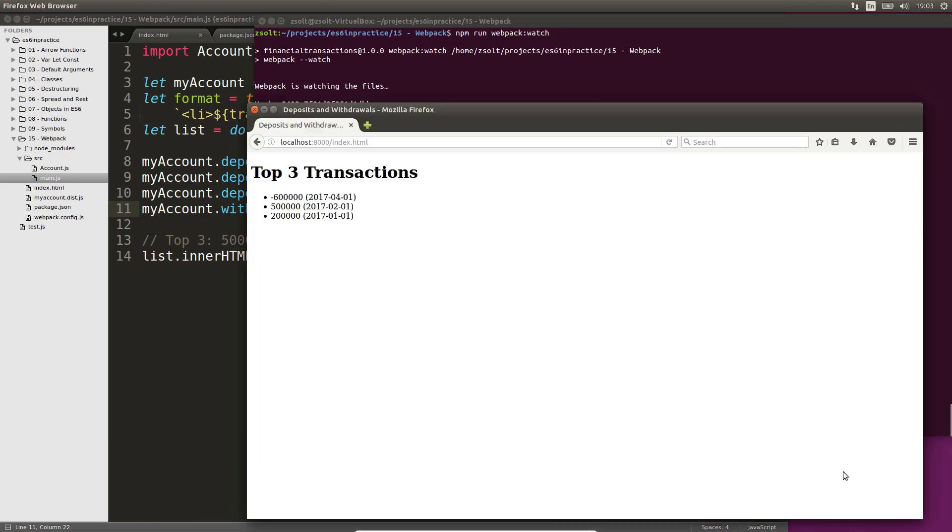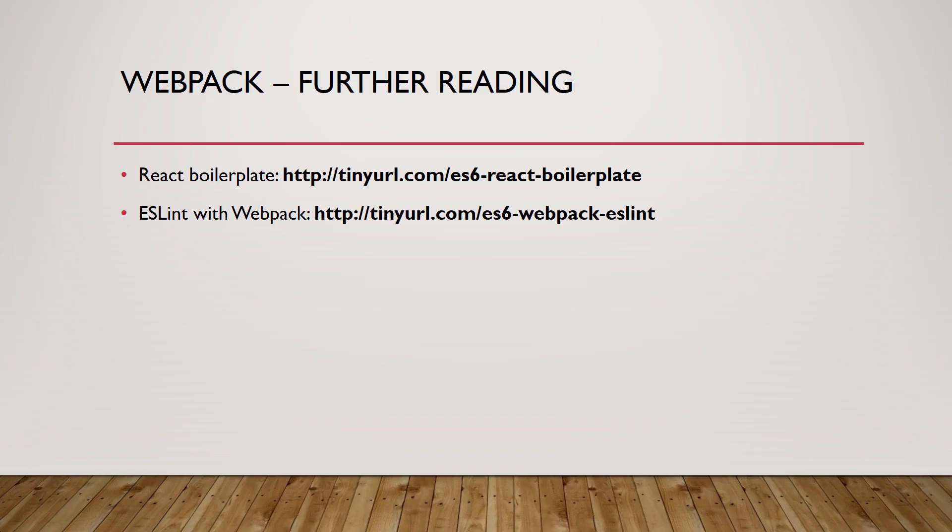As you can see, developing web applications in ES6 is not that hard. We created a setup using npm and webpack within minutes. I highly recommend researching webpack in depth. Visit the links on screen if you're interested in the following topics.